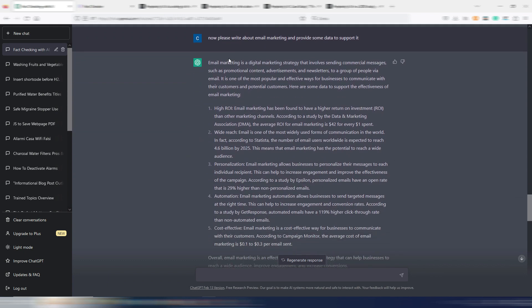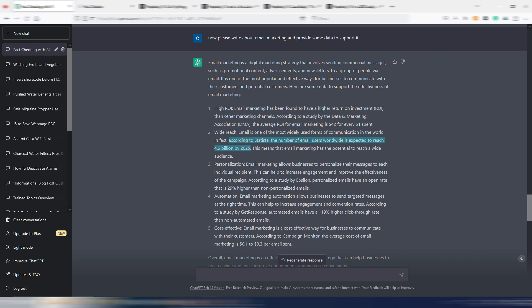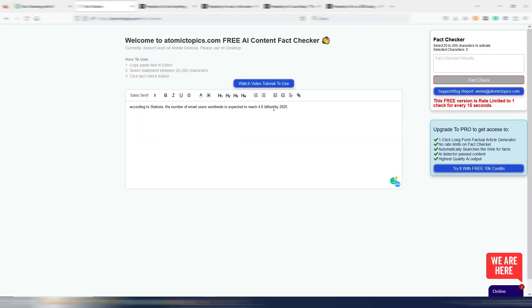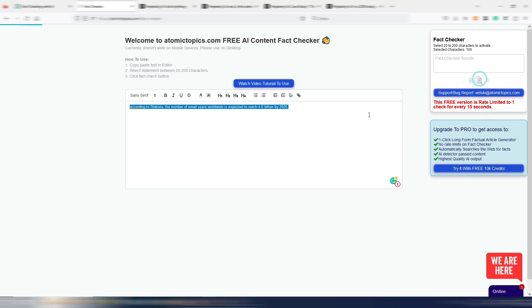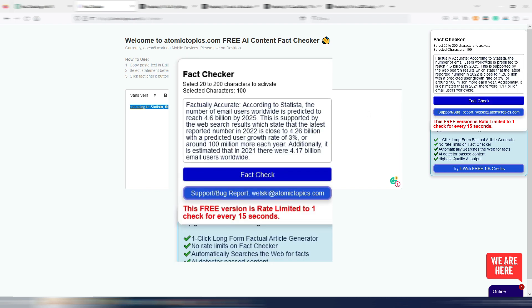I asked ChatGPT, now please write about email marketing and provide some data to support it. And here we have some data from ChatGPT. Let's try this fact. According to Statista, the number of email users worldwide is expected to reach 4.6 billions by 2025. So let's try to fact-check with Atomic Topics. And it's saying factually accurate, according to Statista and so on.